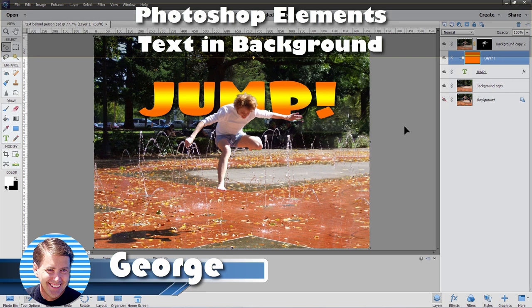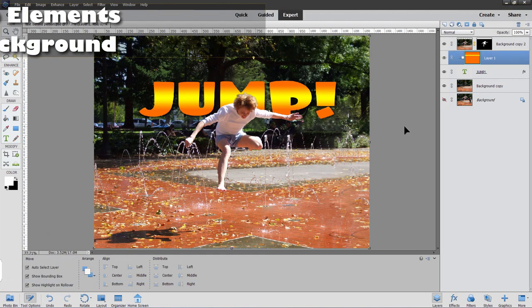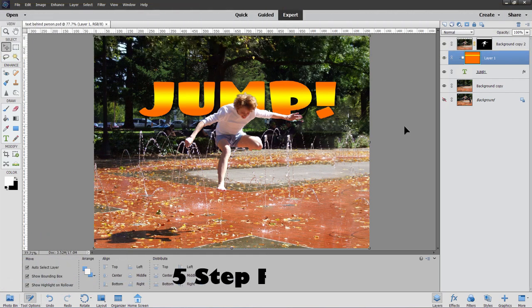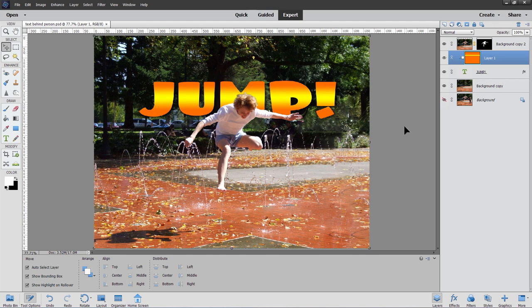Hi, George here with another Photoshop Elements project. This time around we'll be using Photoshop Elements to put some text behind a person in a picture like this. There's a lot more we need to do to get to this point. Let me show you the original and you'll see what I mean.